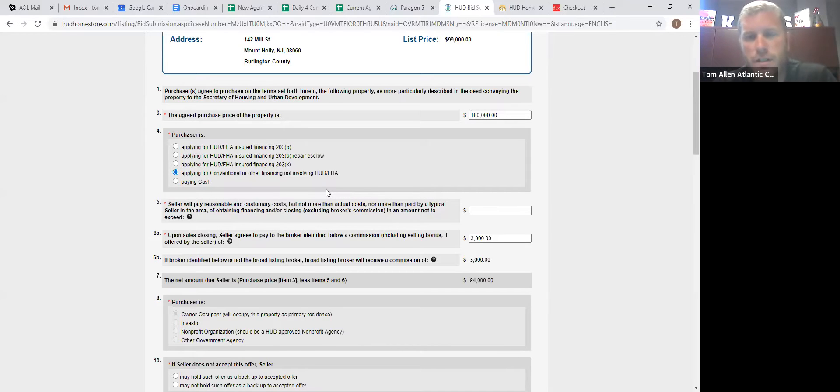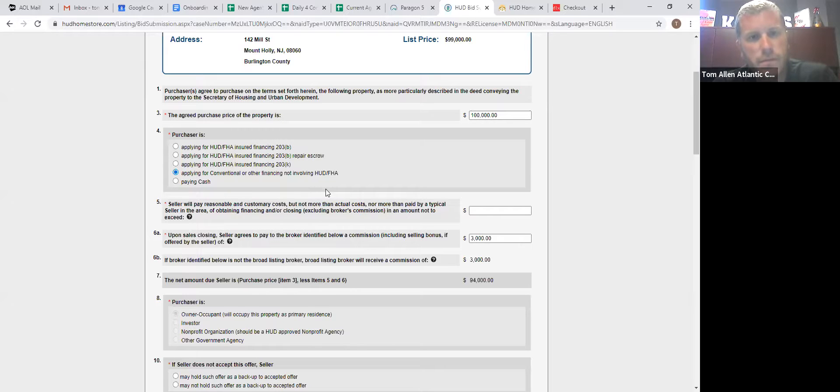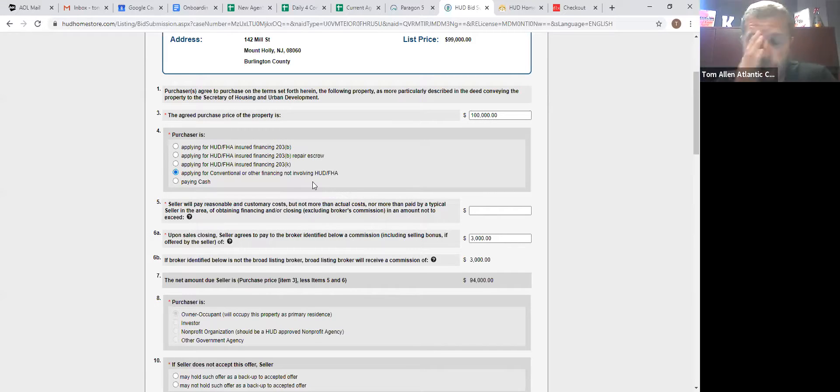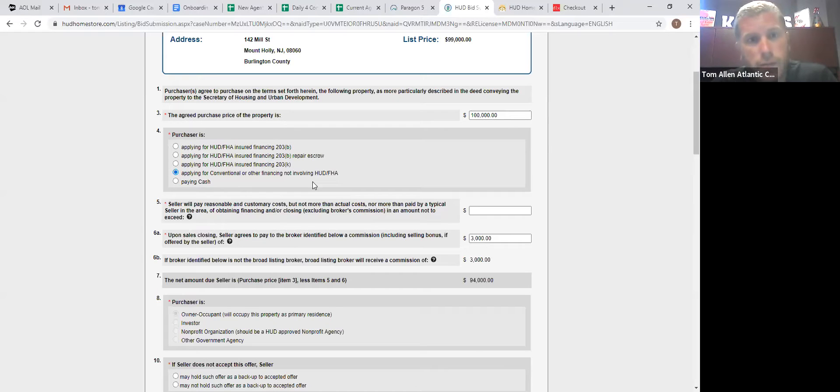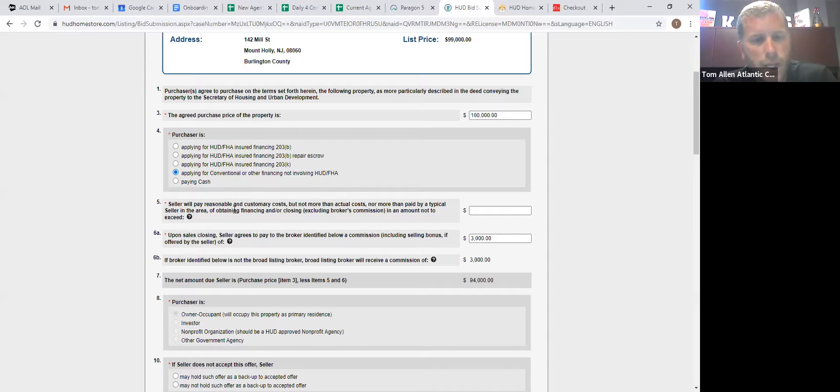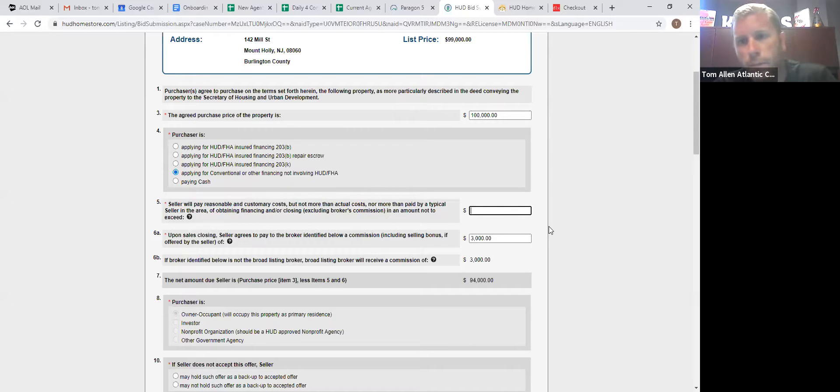HUD does not give any weight to cash versus financing. If there's a deal $1 higher financing than cash, they're going to take the financing deal. So they do not give any more credit, any more weight to cash opposed to financing.